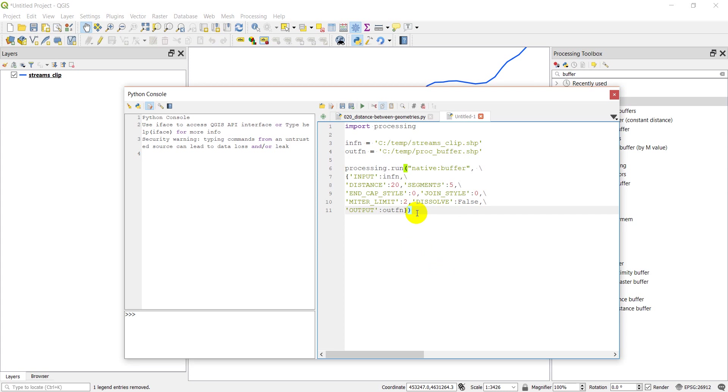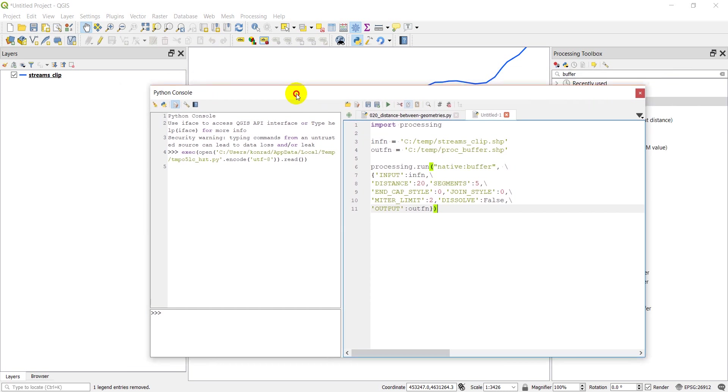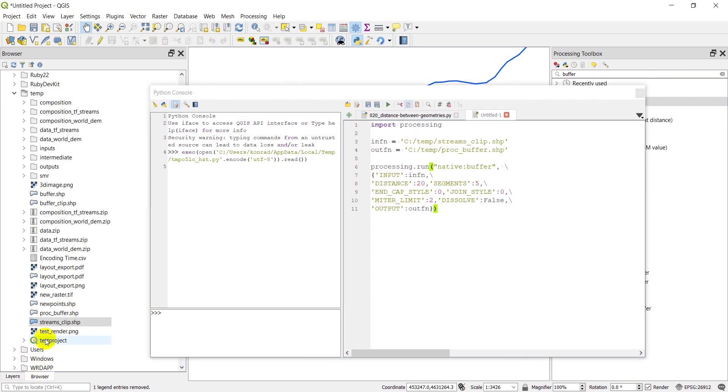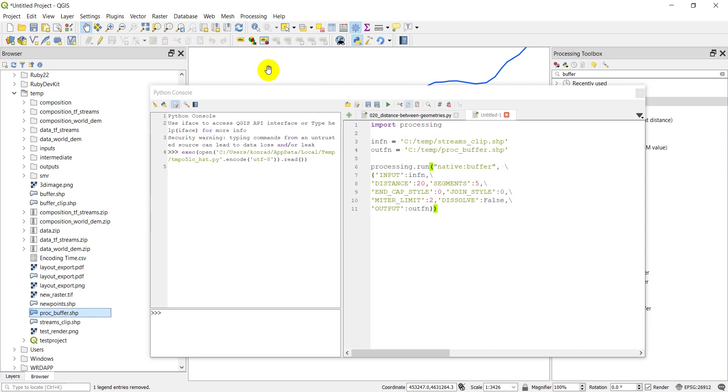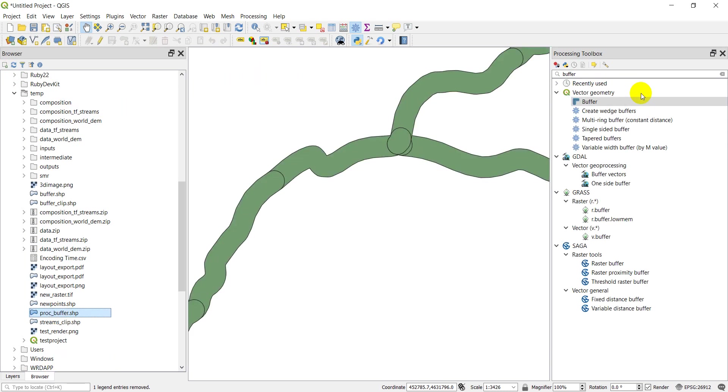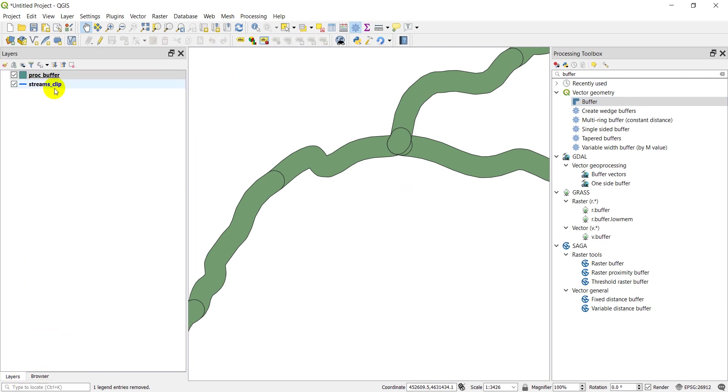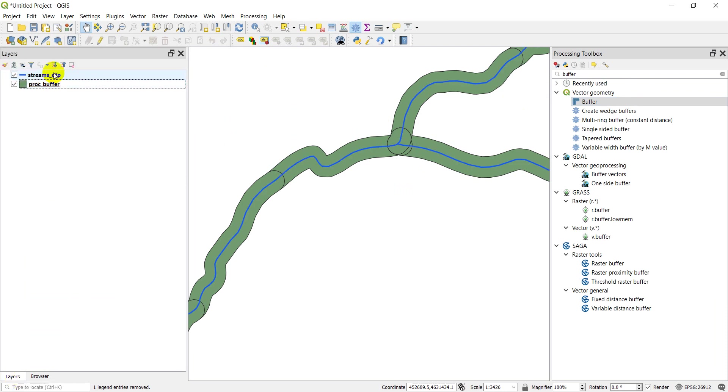Let's go ahead and run this and see if it actually works. My code ran. Let's go to my browser. I didn't add this in automatically. I have to refresh it. Proc buffer right there. Add that in. We'll close this console real quick. And there you go.